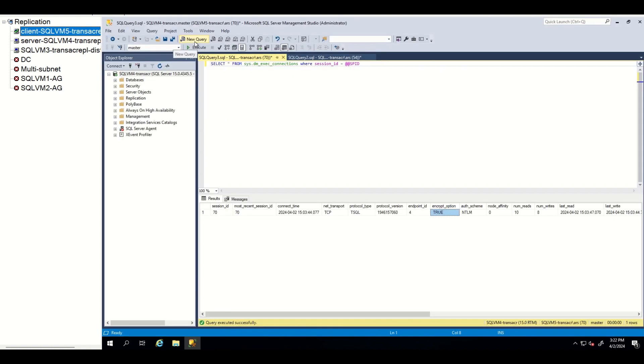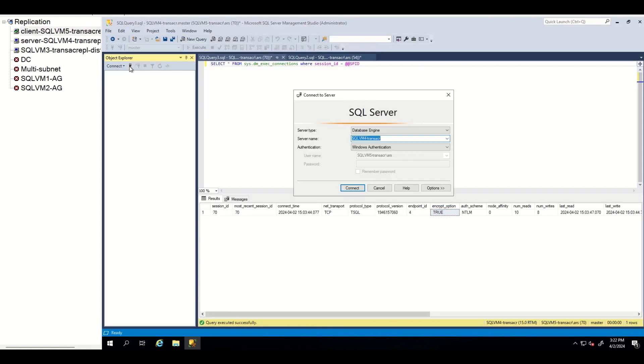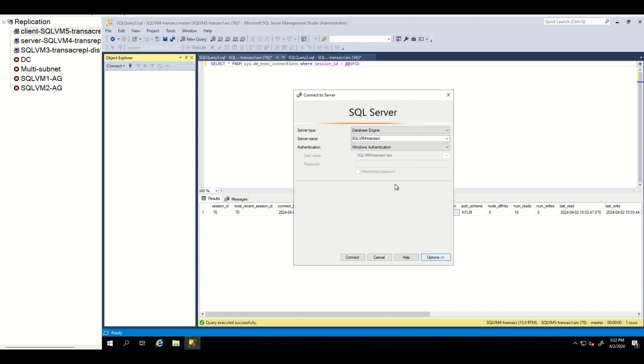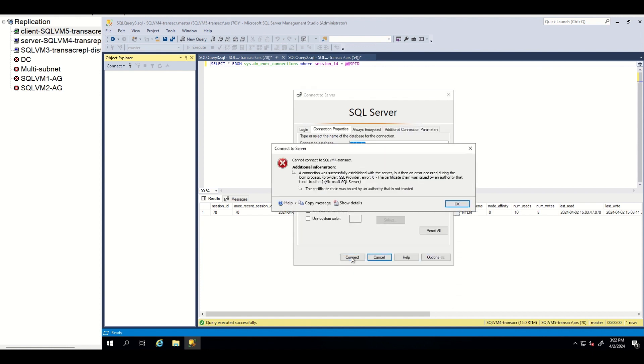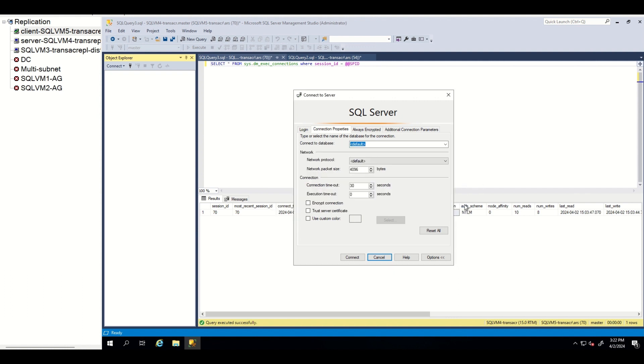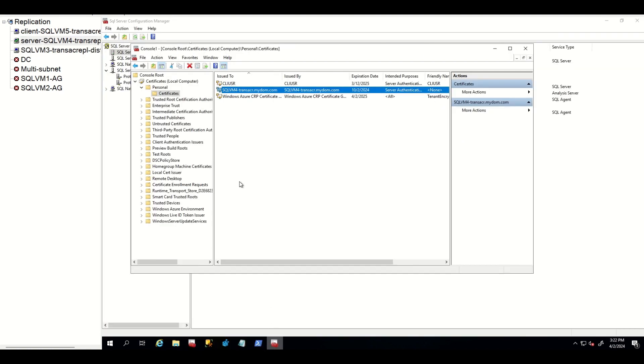Let's go to client machine and remove trust server certificate property and connect. As you can see, we are failing again because we attached self-signed certificate and client is not being able to verify. To resolve this, we go to server and export the certificate.